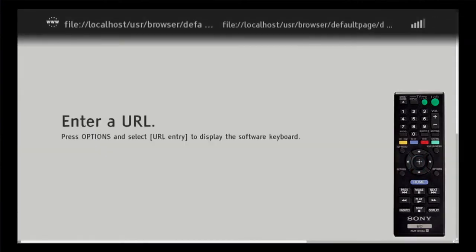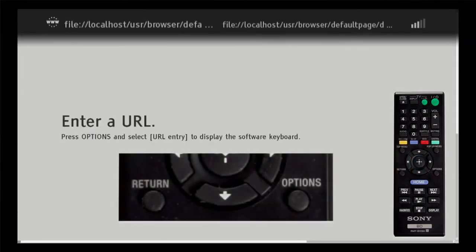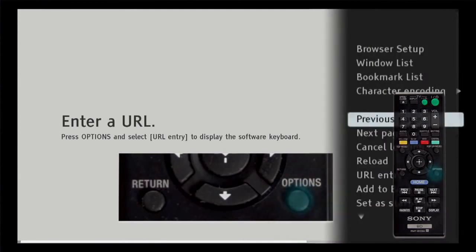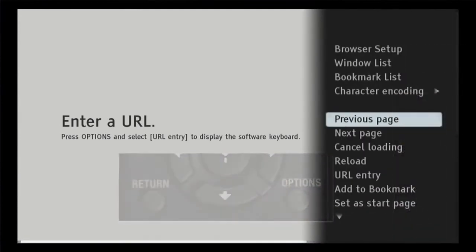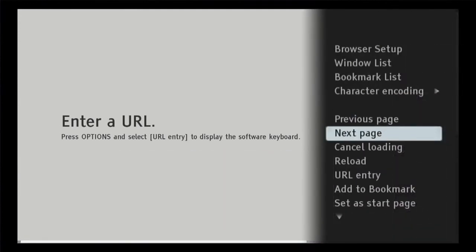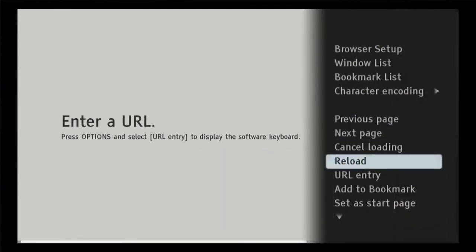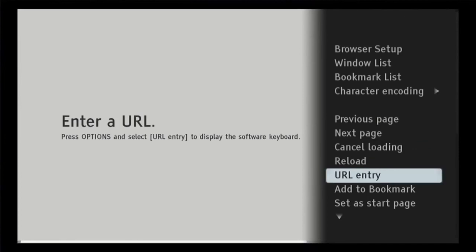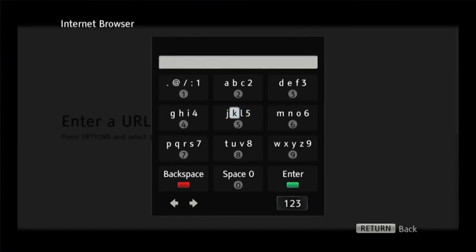Press the options button on the remote and the browser setup is displayed. Highlight URL entry and press enter. This displays the software keyboard, which allows you to type in a website address.